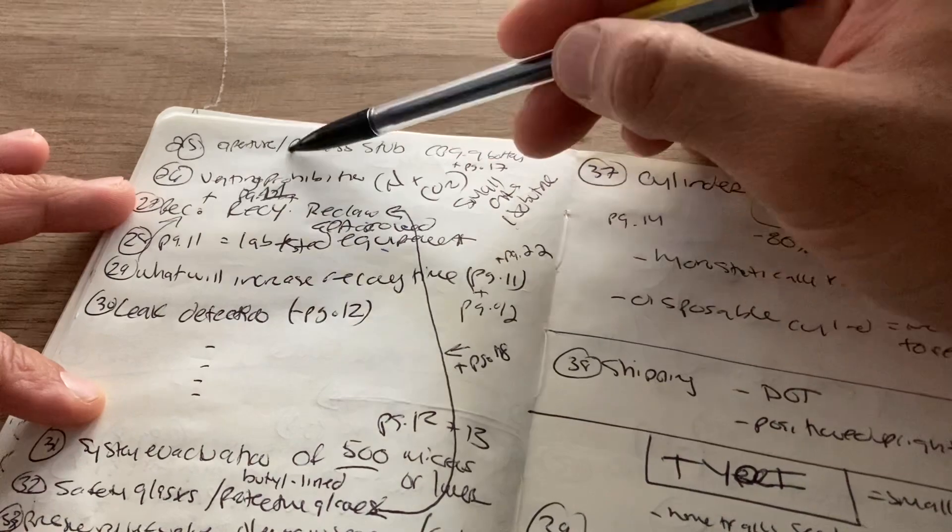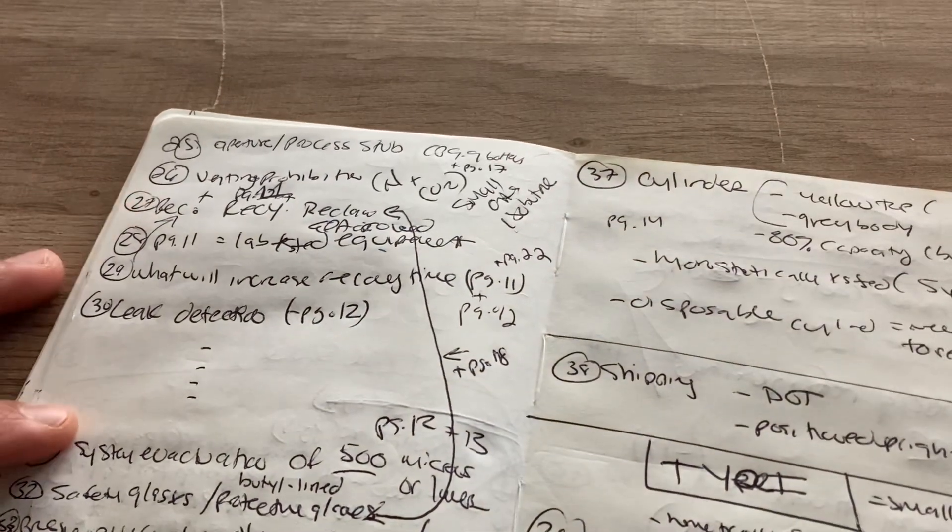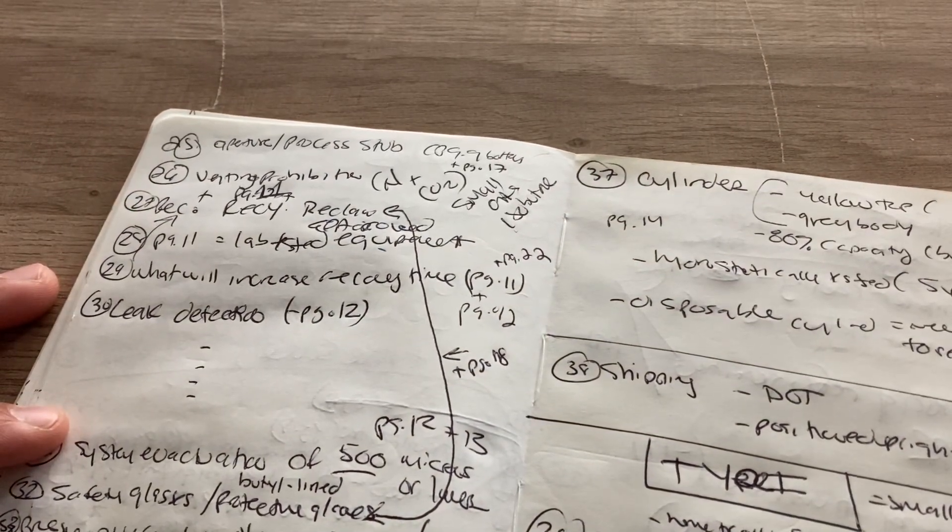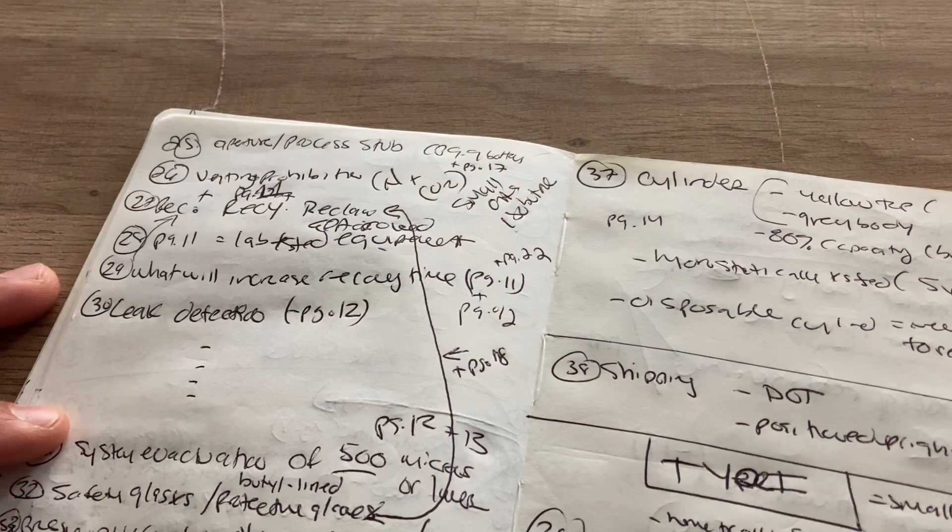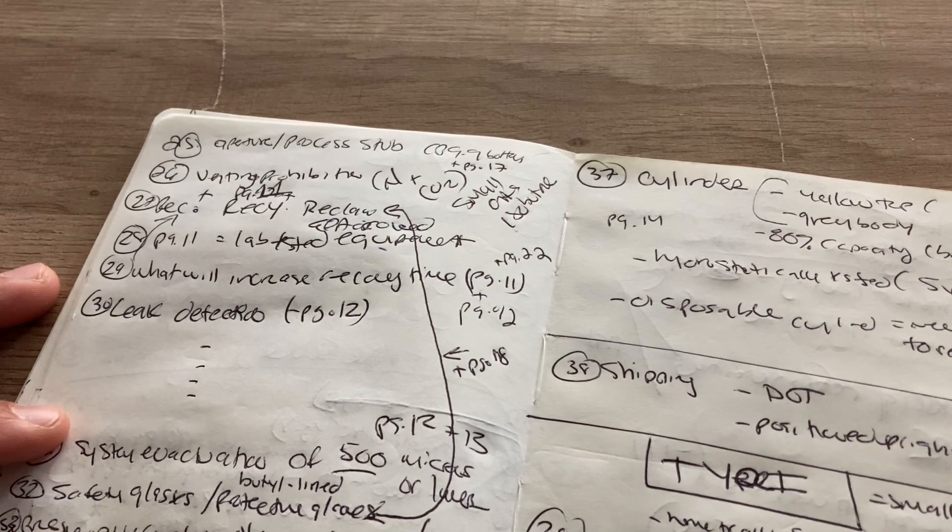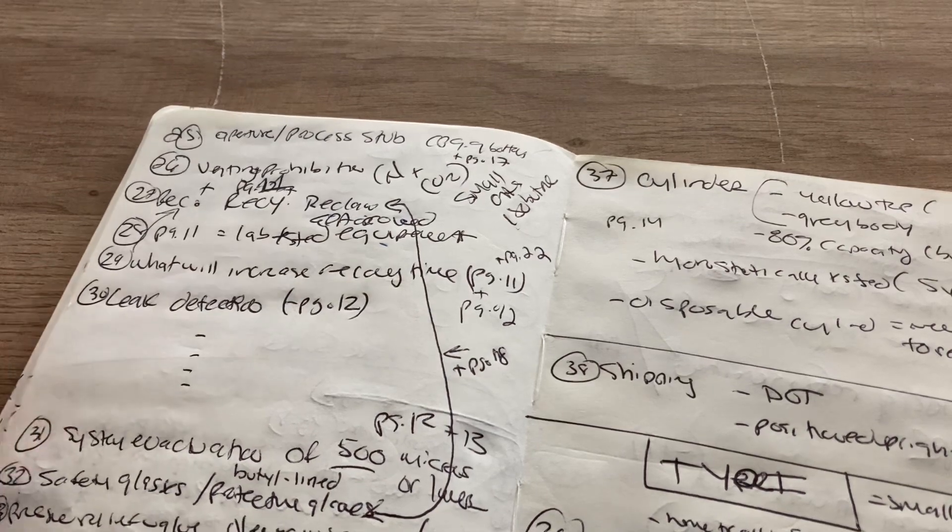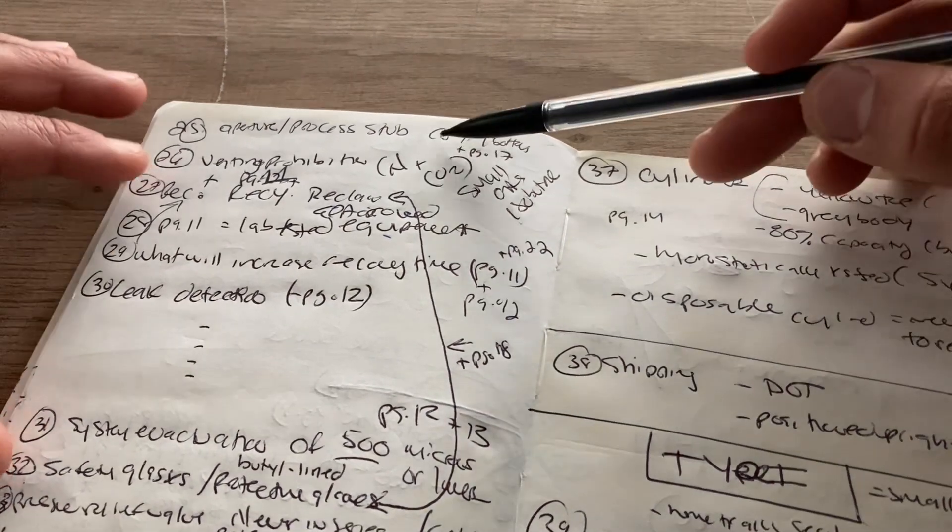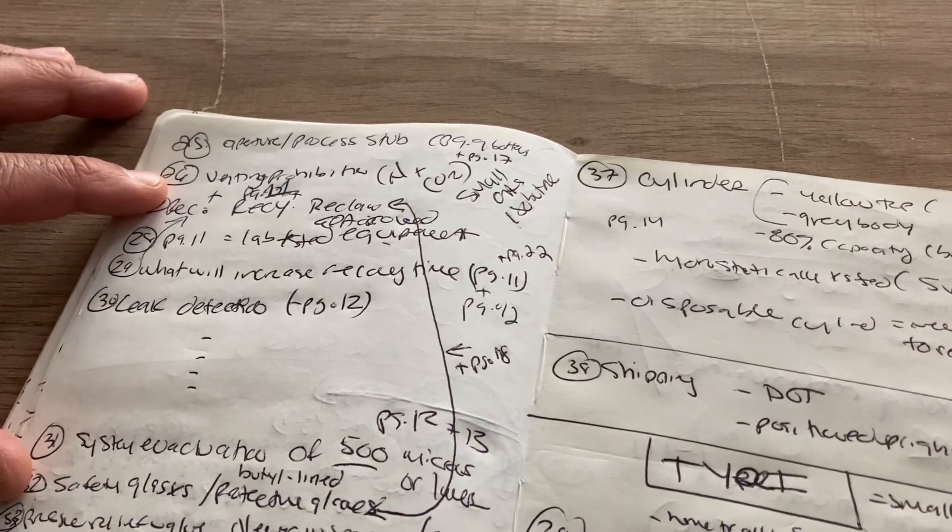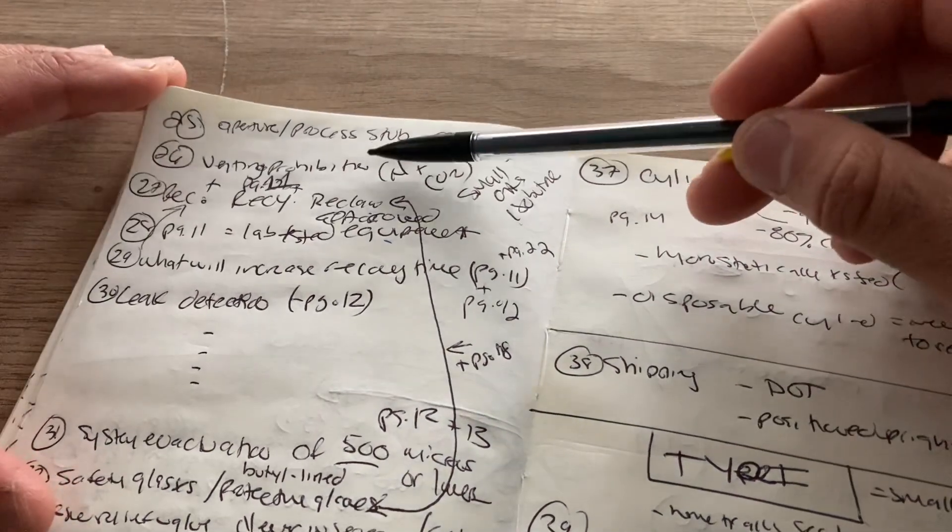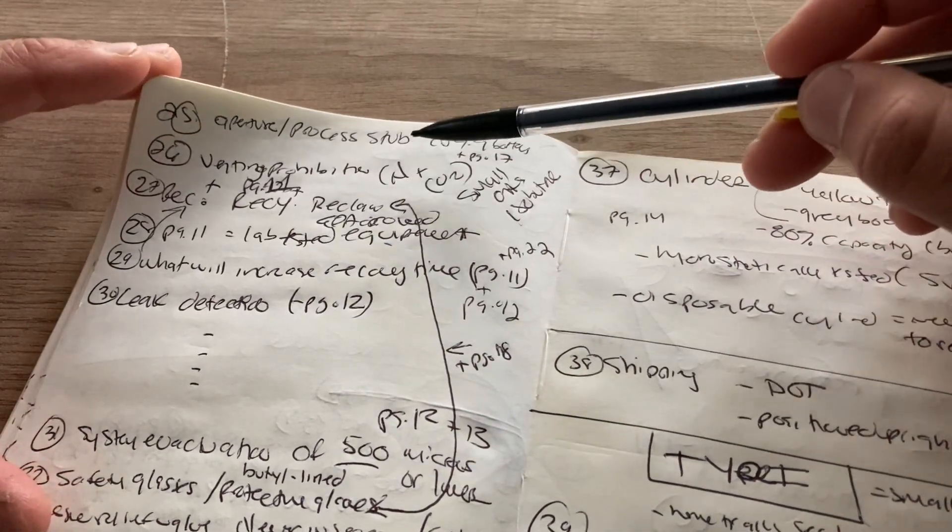If you see the word aperture, process stub, understand that that is what's used to make it easier to recover refrigerant. Aperture or process stub. That's what makes it easier to help recover refrigerants that do not have service valves. Venting prohibition. You'll see a couple of questions on that.